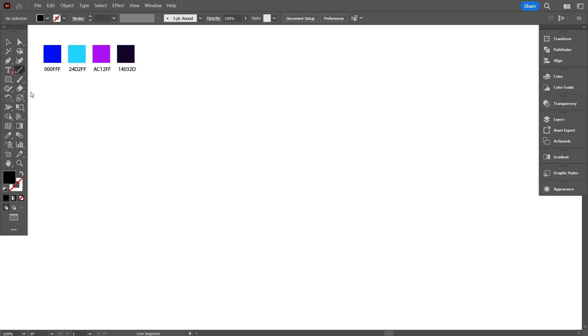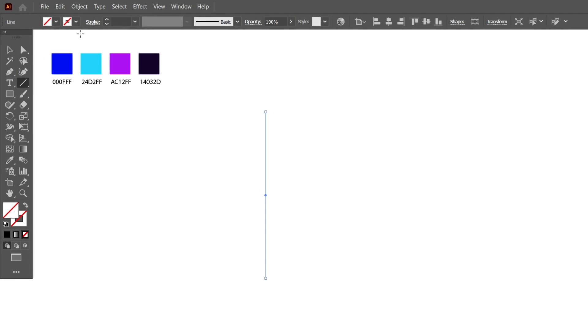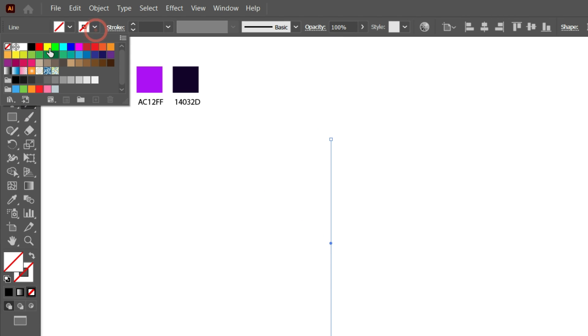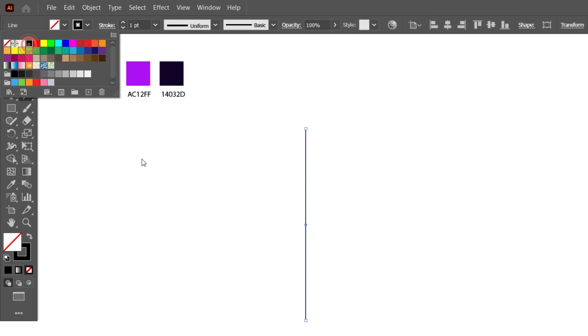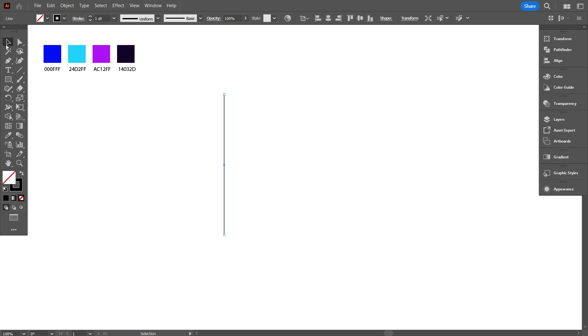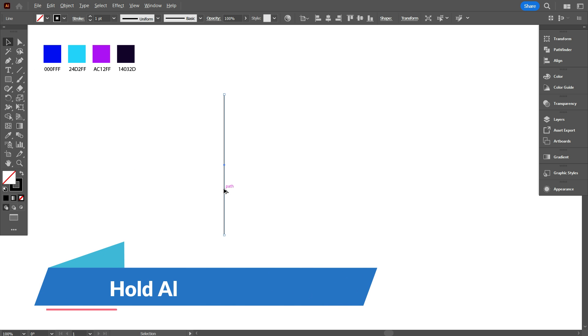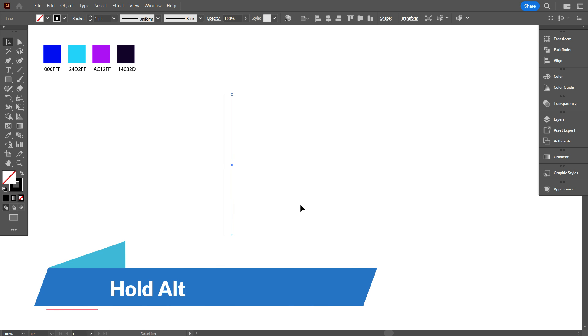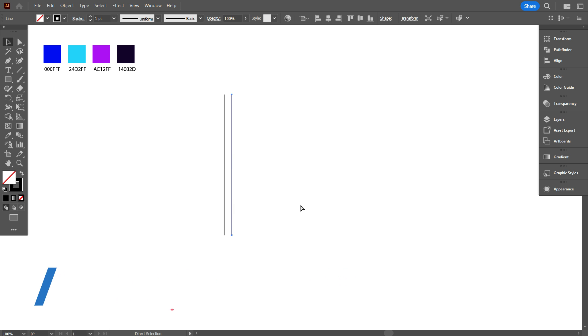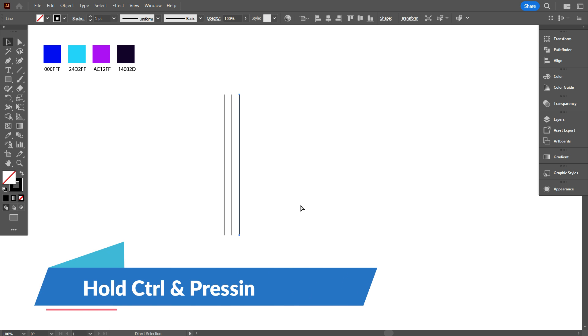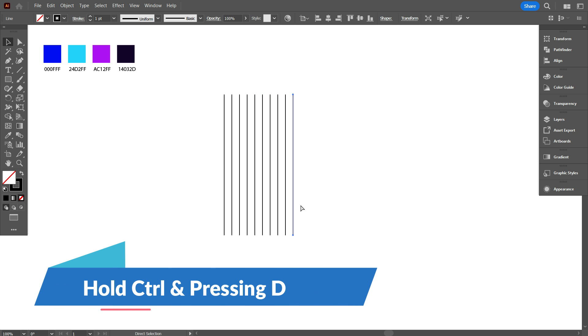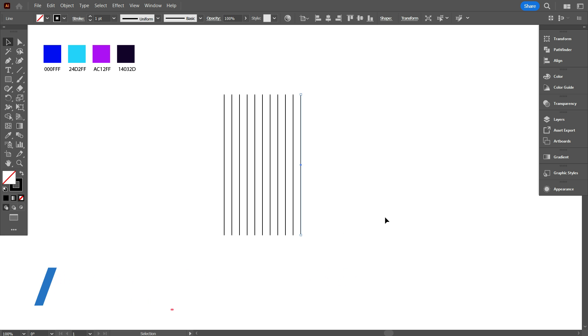First take line segment tool and draw a line. Turn on the stroke color. Now copy the line by hold alter. And make it total 11 lines by hold ctrl and pressing D. Okay, that's good.